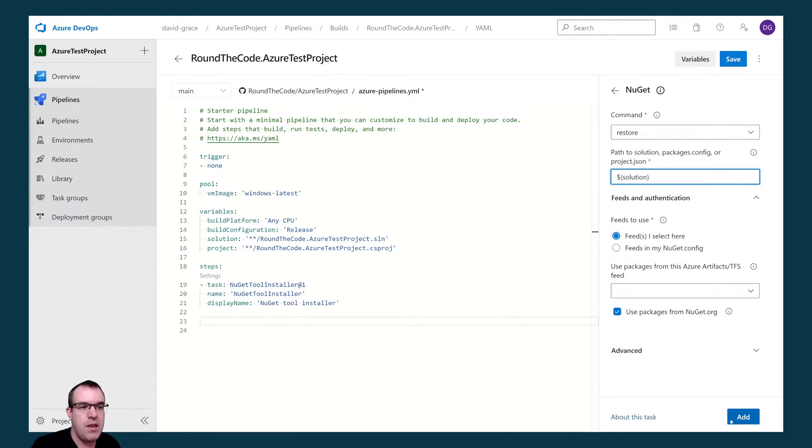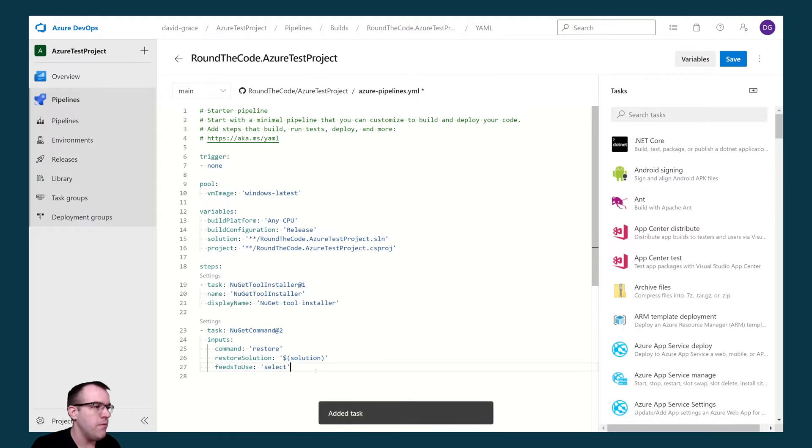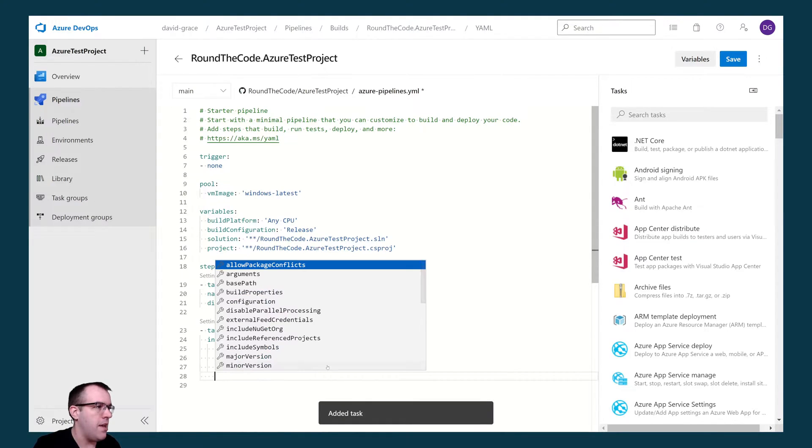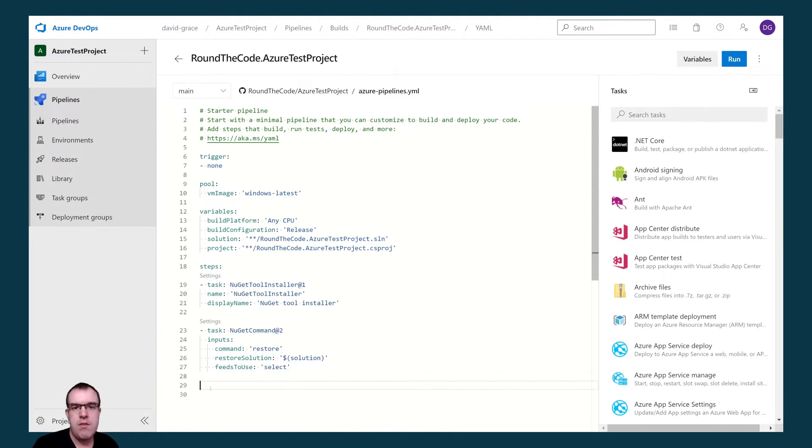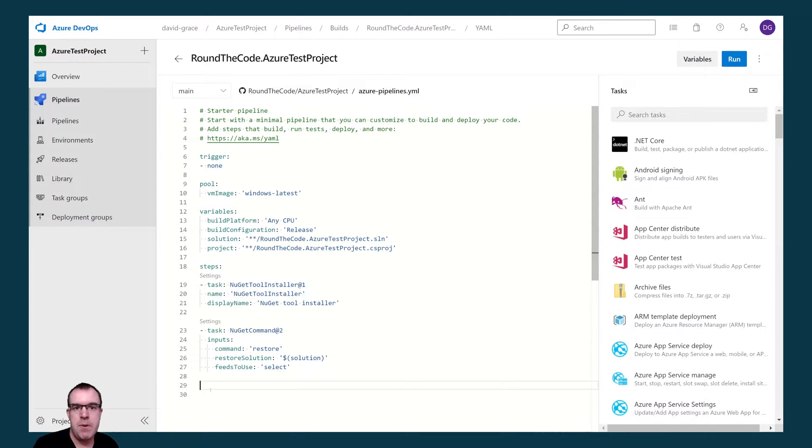And everything else should be fine so we can add that in. At this stage we could build our application to see if it's running properly, but we've also got unit tests that we want to pass. And it's going to have to build properly in order to run the tests.